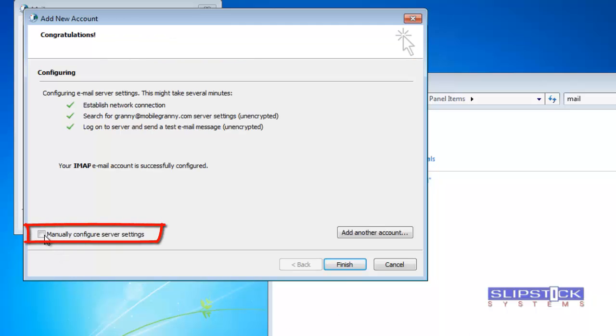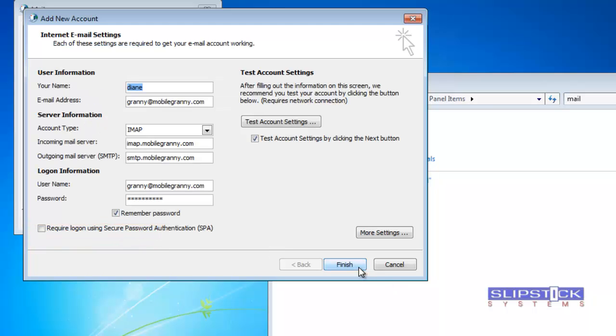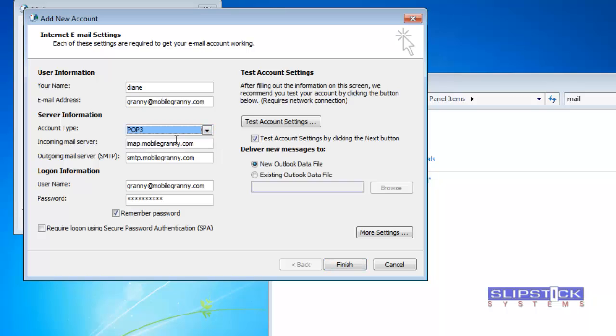After Outlook sets up your account click on the manually configure server settings button and click next. In here you'll change settings for your account. I'm using a POP3 account so I'm going to change that.